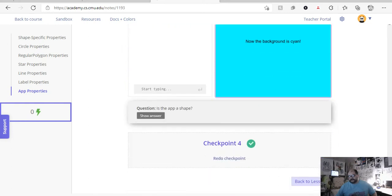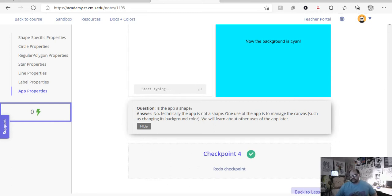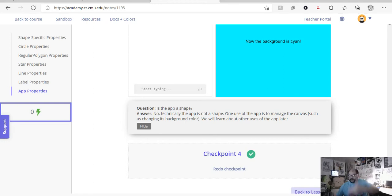Okay. So, now, even if you, like, is the app a shape? The short answer, you can actually look, and it says the app is not a shape. But you're actually going to learn more about app in future lessons. But, just for all intents and purposes, right now, we're going to think of app.background as a way to change our canvas color.